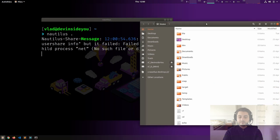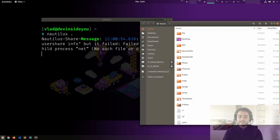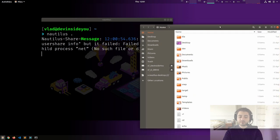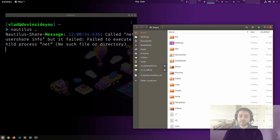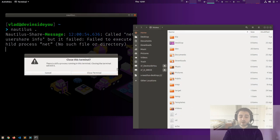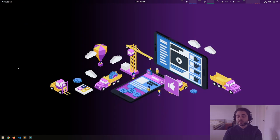Notice that because I ran it from the shell, the shell became the parent process of the file manager — that's why we also see some output. Now the important thing to understand is that even though this is a graphical application, the same rules apply. If I close the terminal, it says 'there is still a process running — closing the terminal will kill it.' I close it, and the whole file manager dies.